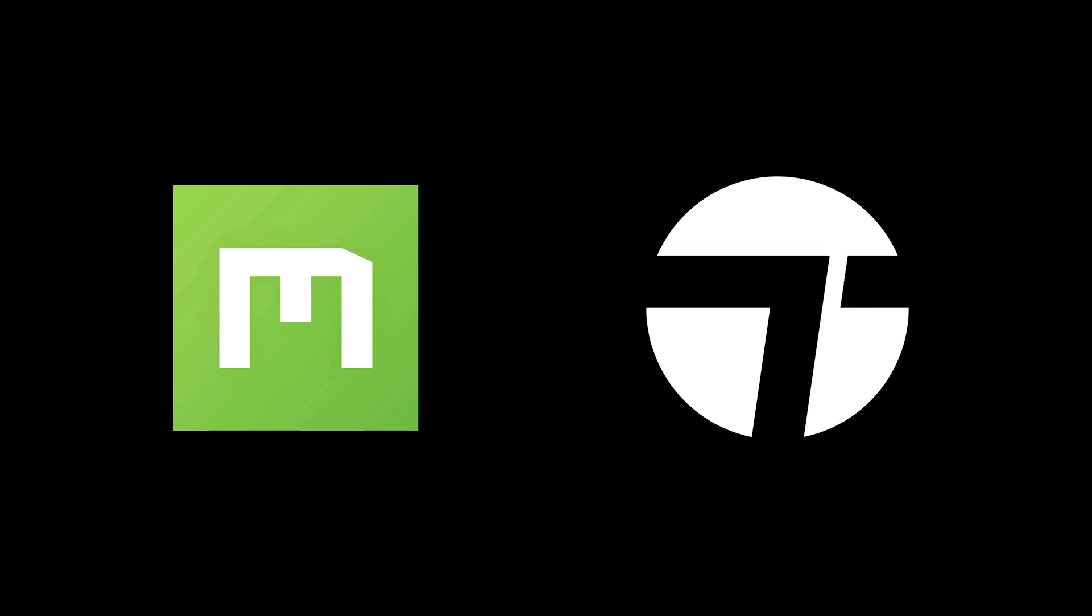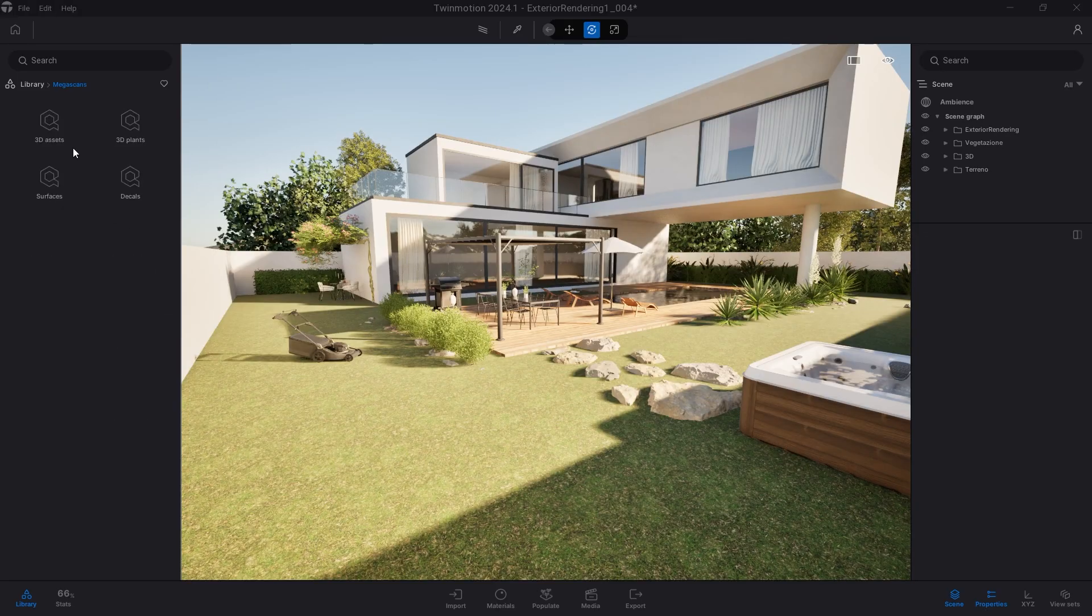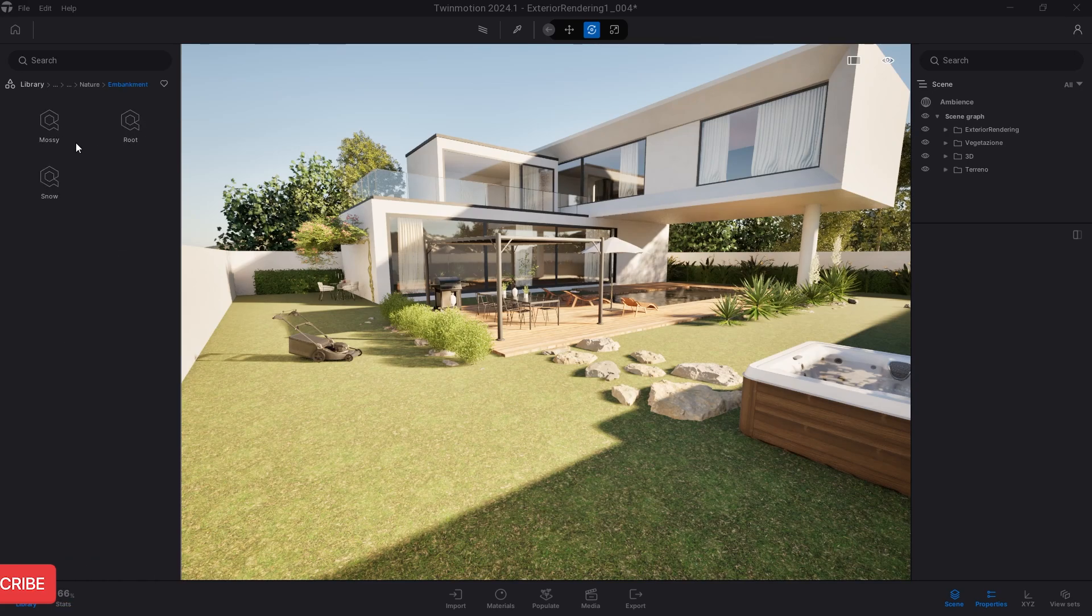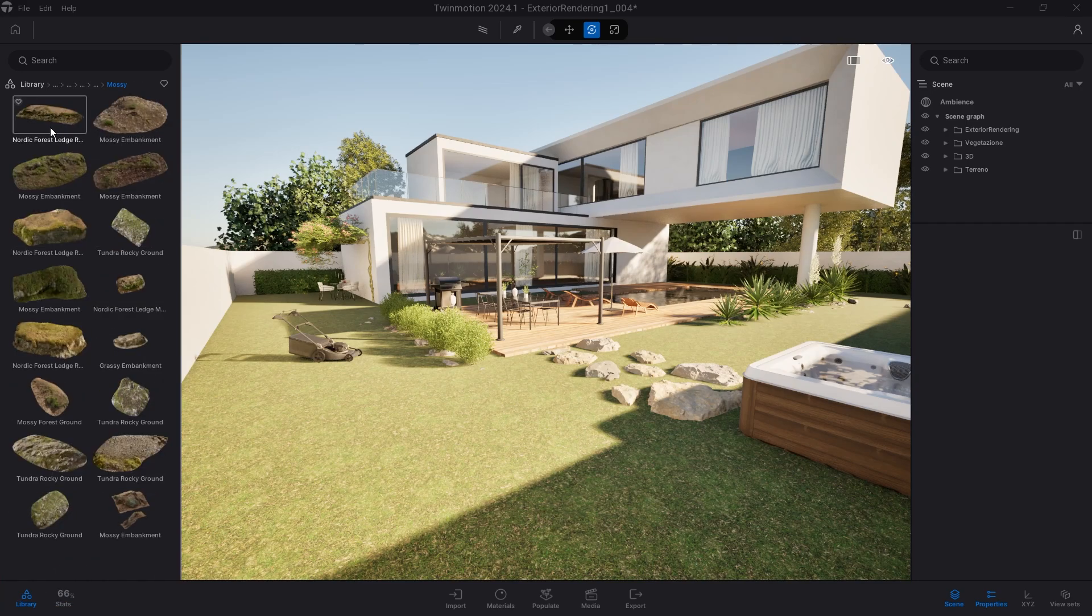To do this, of course, use Megascans inside Twinmotion. Open Megascans, 3D assets, nature, embankment, and download the 3D terrain models in the mossy and root category.